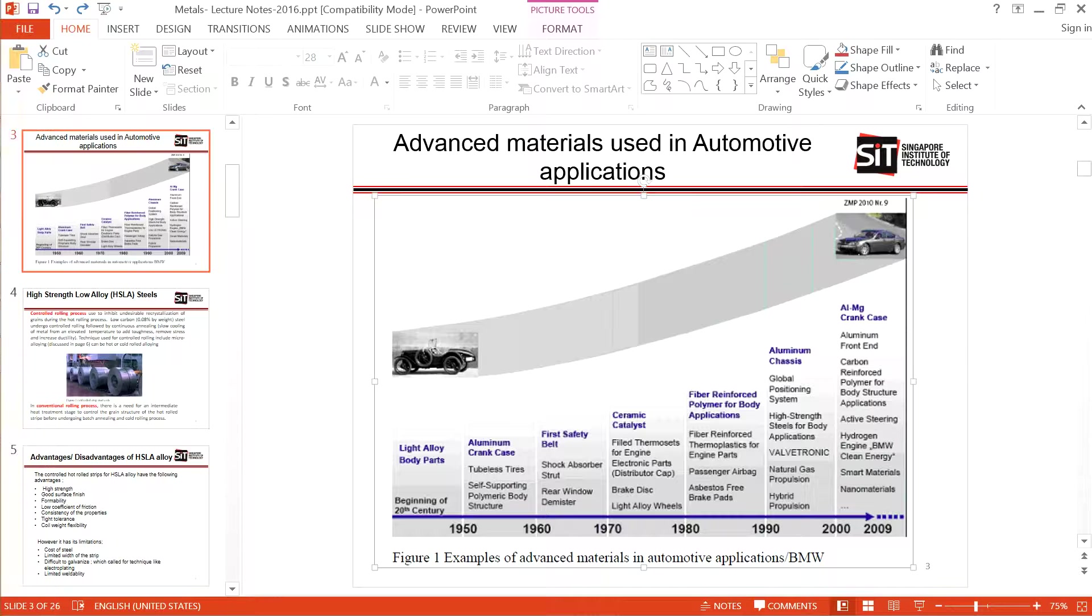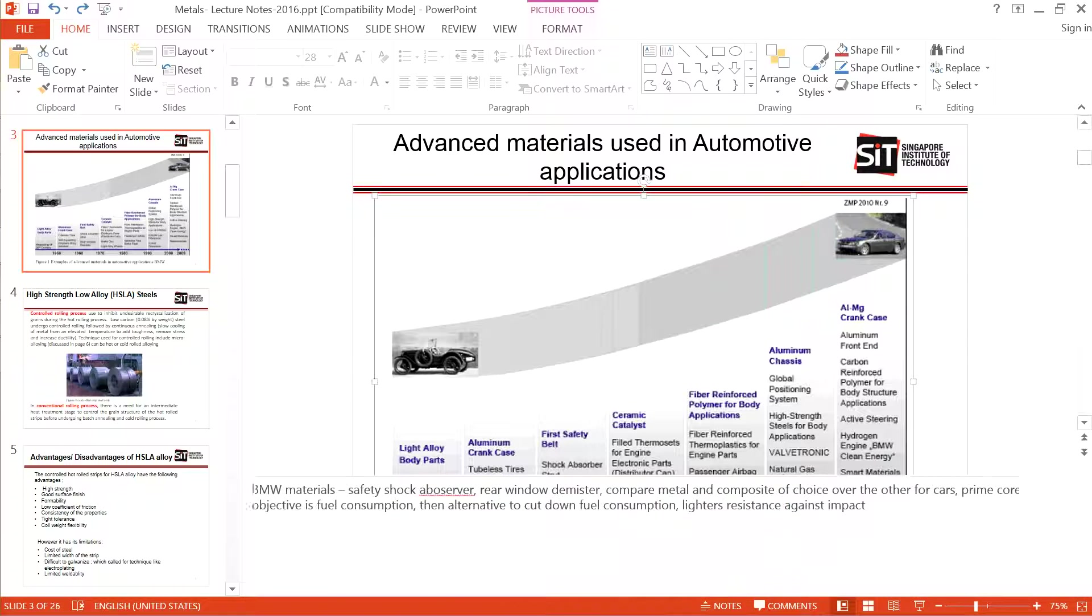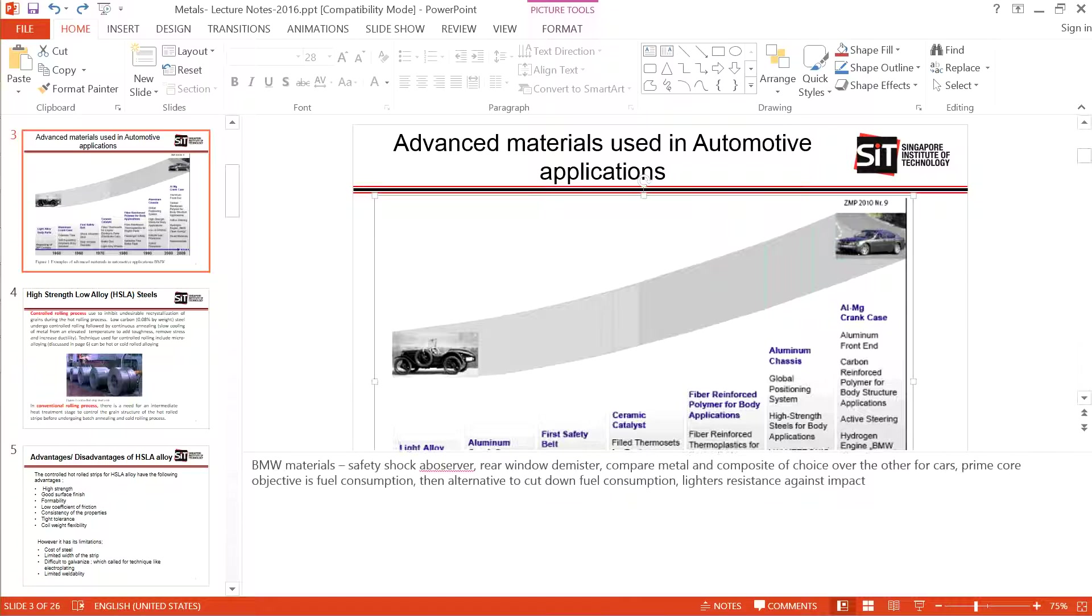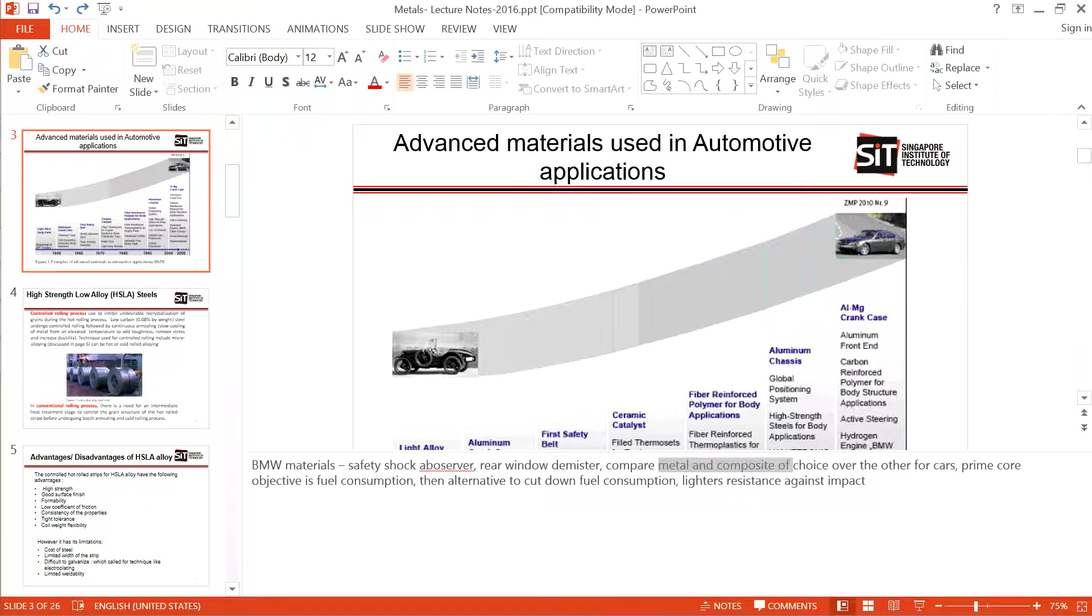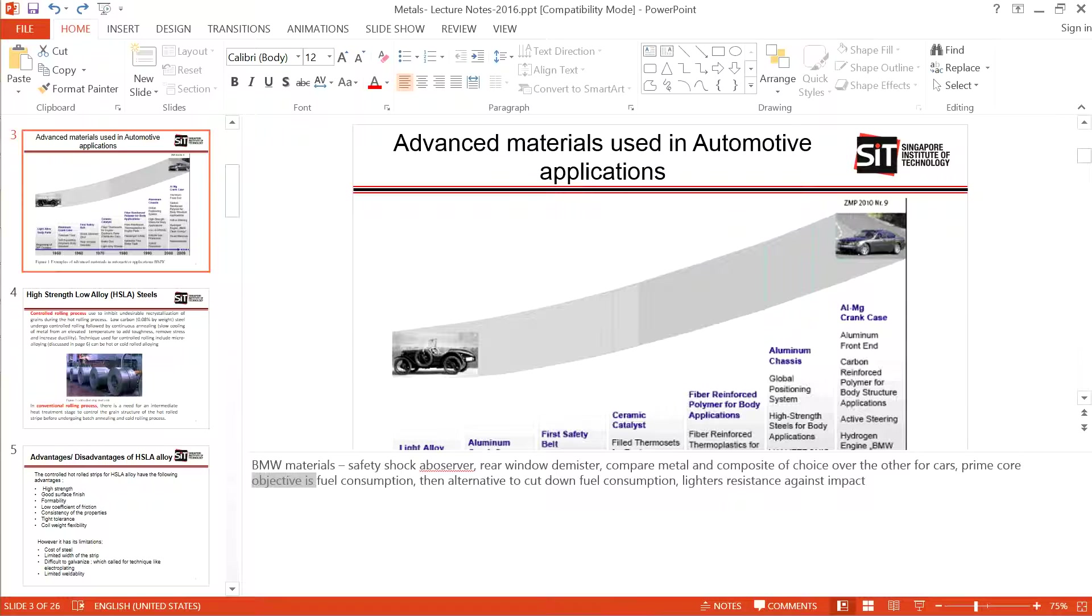Like compare metal and composite of choice for the car. Why do we use composite and metal in cars? It's because the objective in cars is often fuel consumption - you want to lower it so it's more environmentally friendly and things like that.